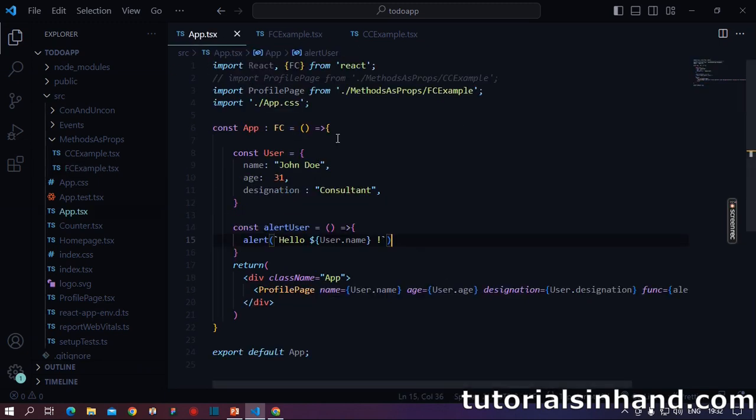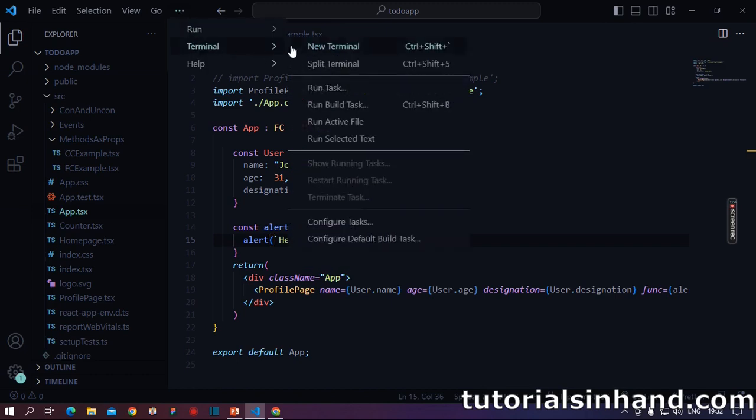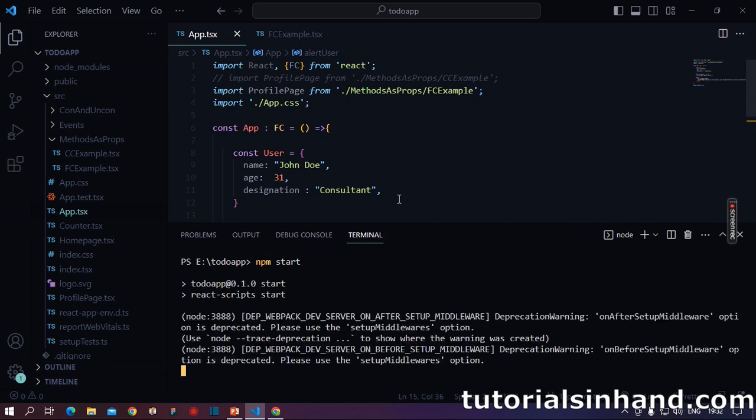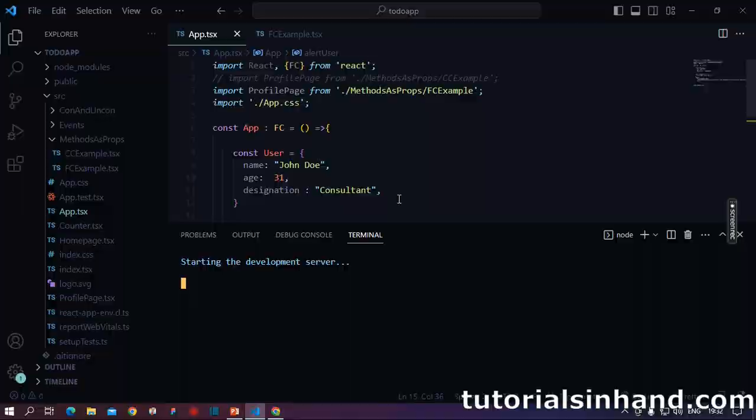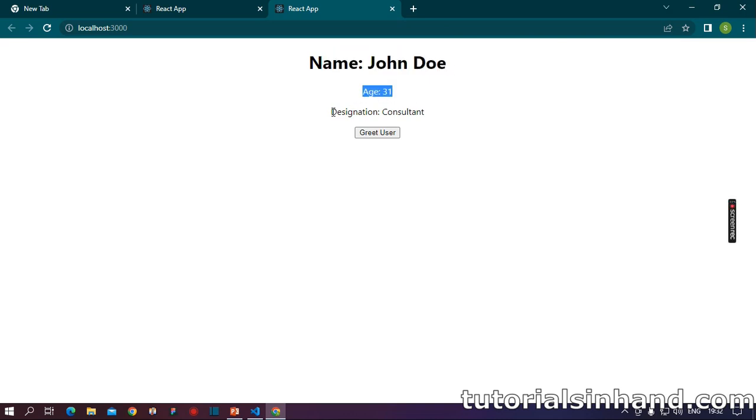So again, let's run our code and see if it's working for us. I will open the terminal and write npm start. This will again start our application. Let's wait for a few minutes and it should work.